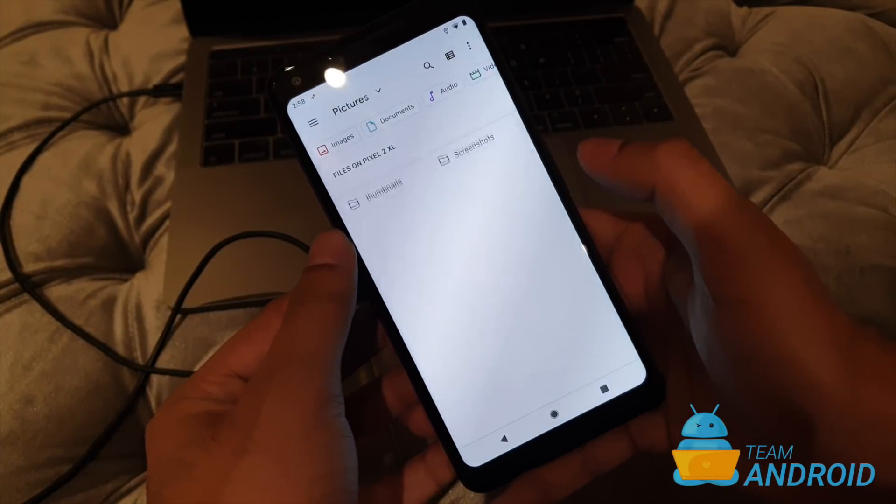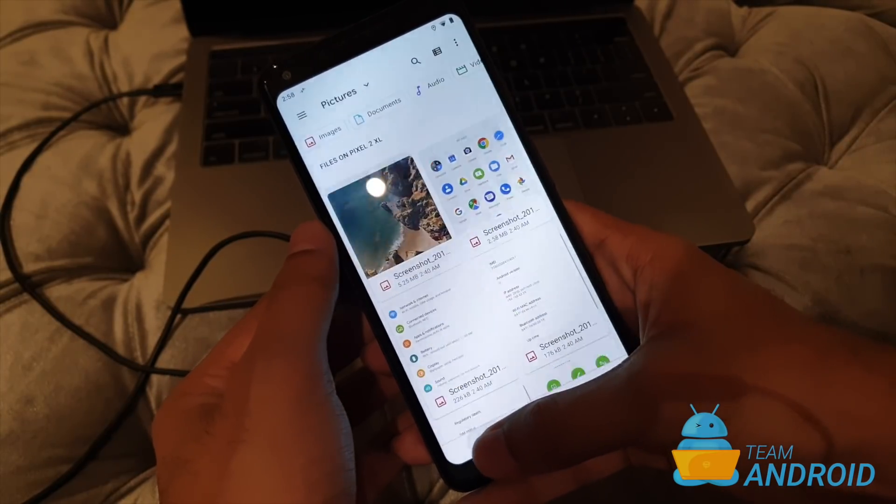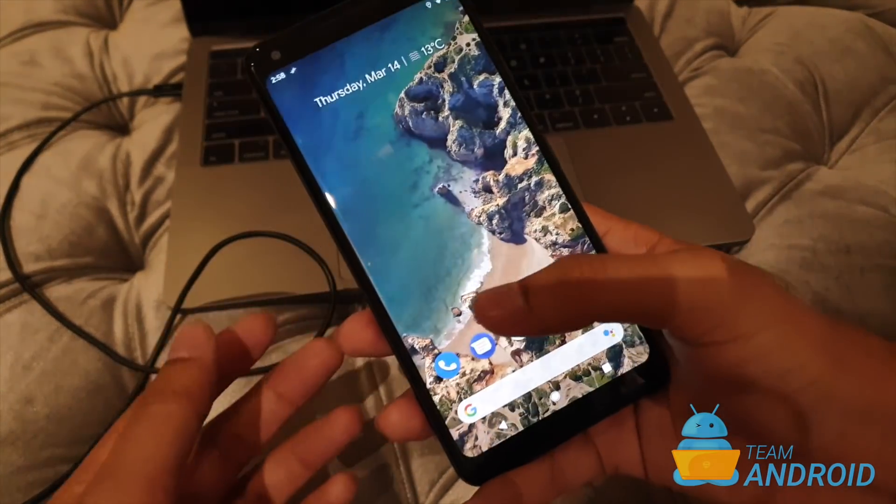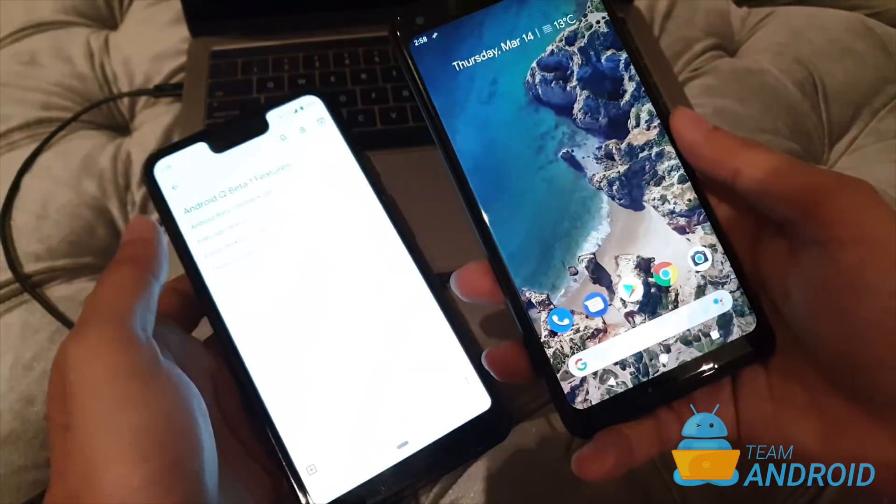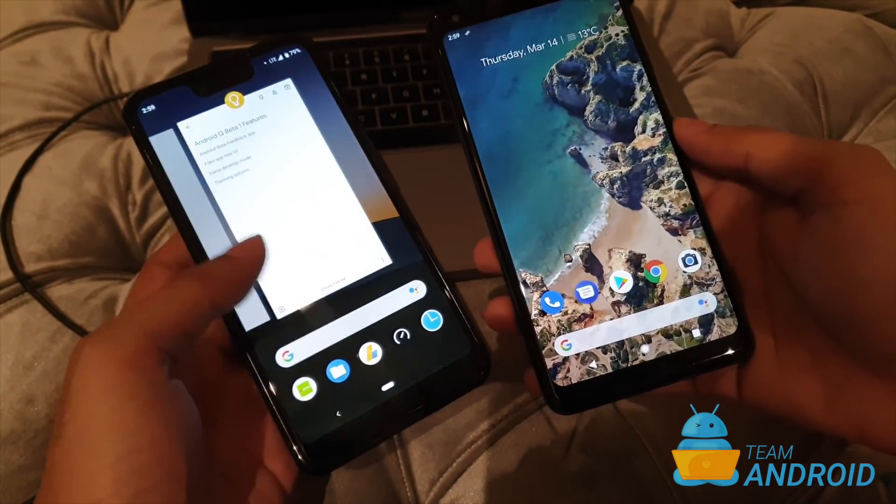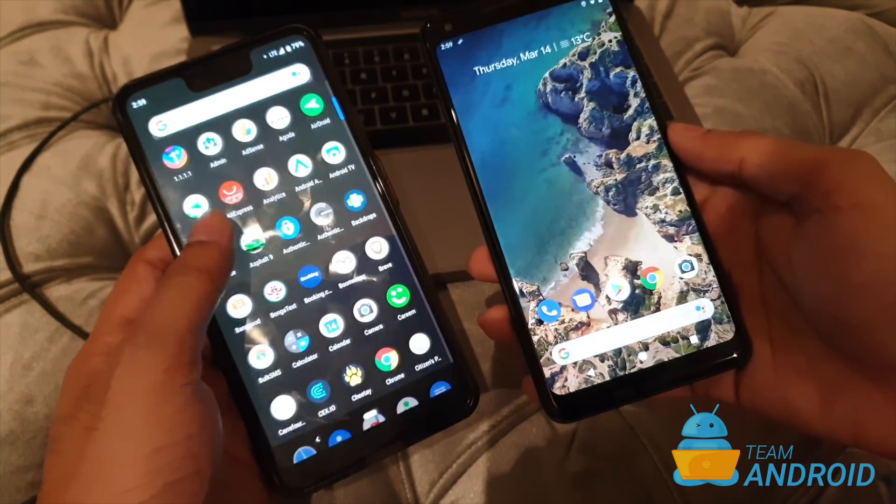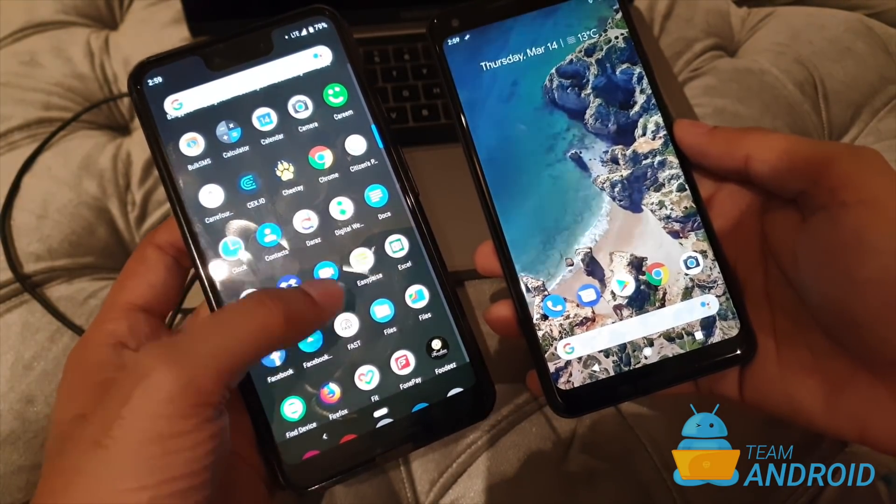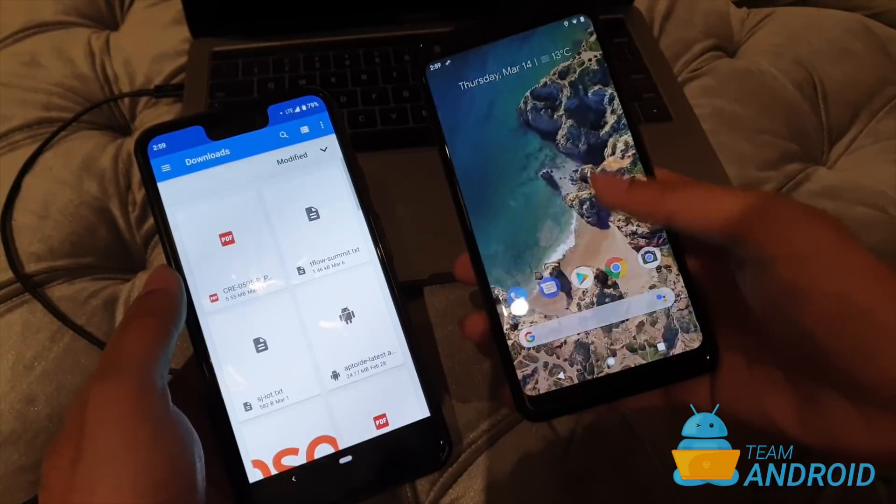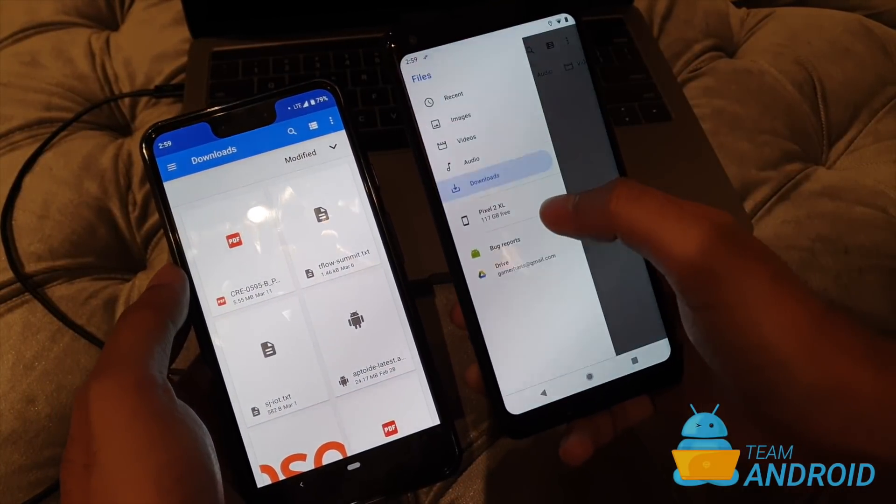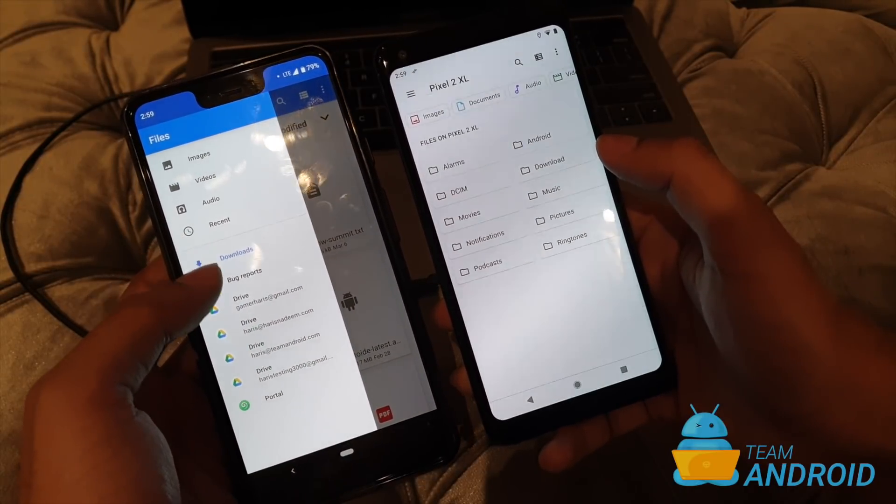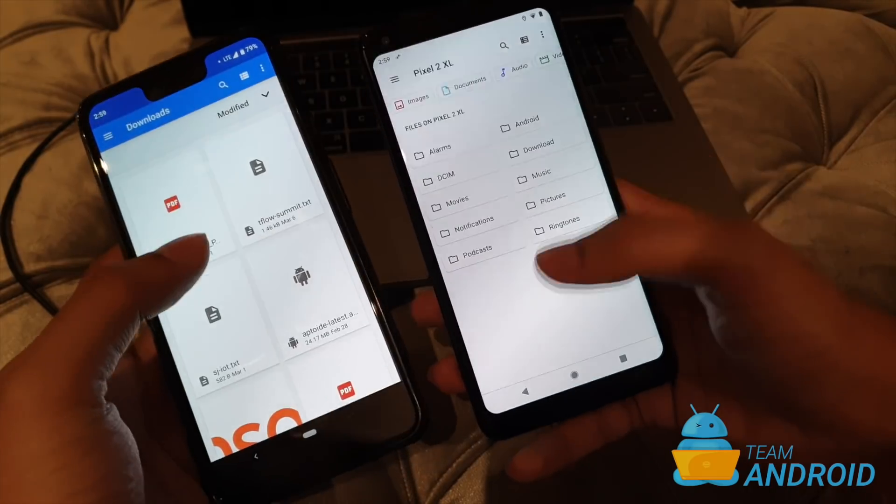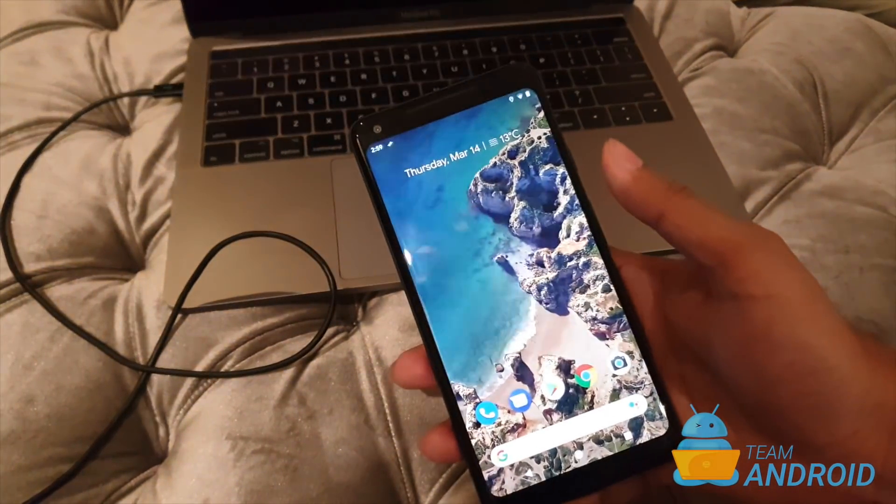Functionality wise I think it's still the same but yeah it has got a new fresh coat of paint. Let me quickly show you the old files app. It's here on my Pixel 3. I have it somewhere here. Yeah here it is the files app. See there's a big difference between the two and I really love the new white UI.